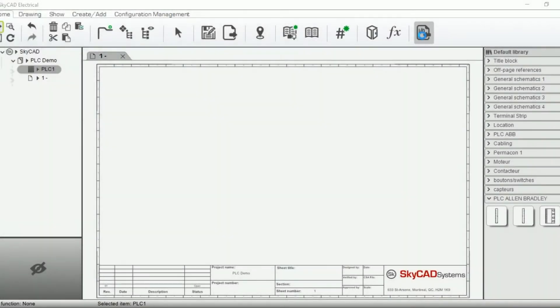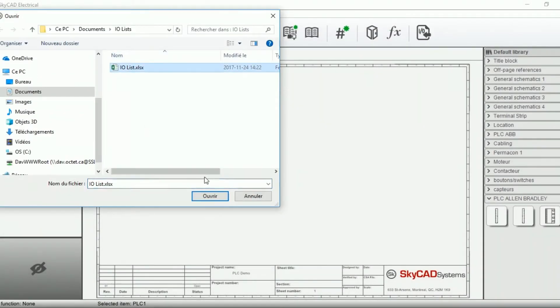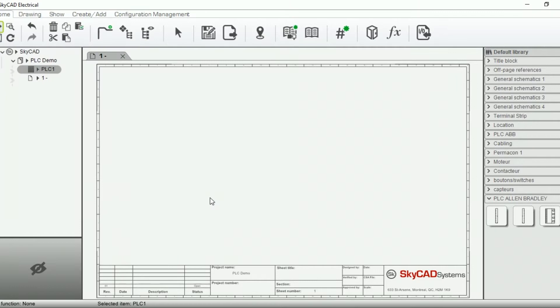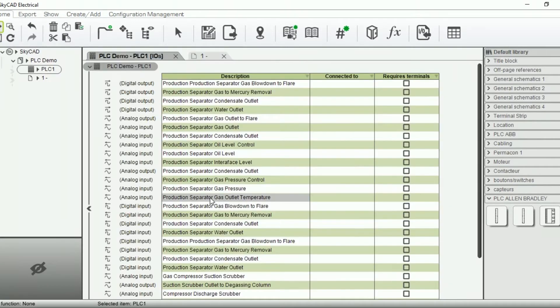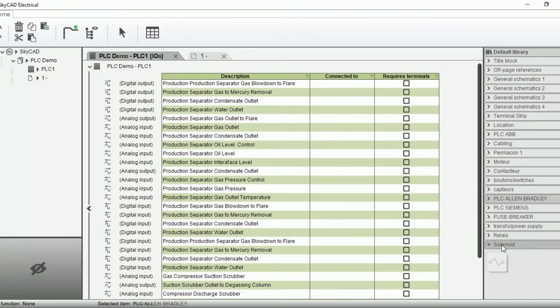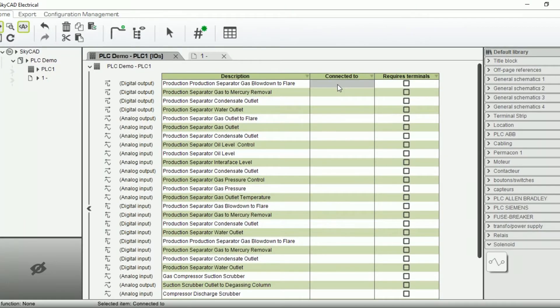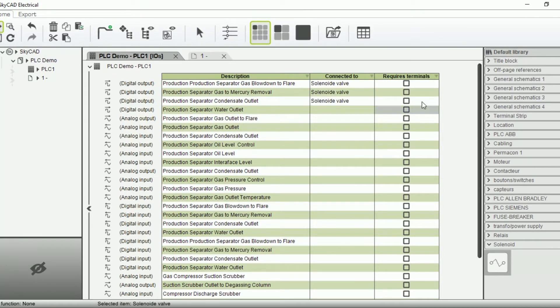Once you import the list in your project, the I.O.s are displayed in SkyCAD. You can then easily specify which element to connect to each I.O. and if terminals are required.